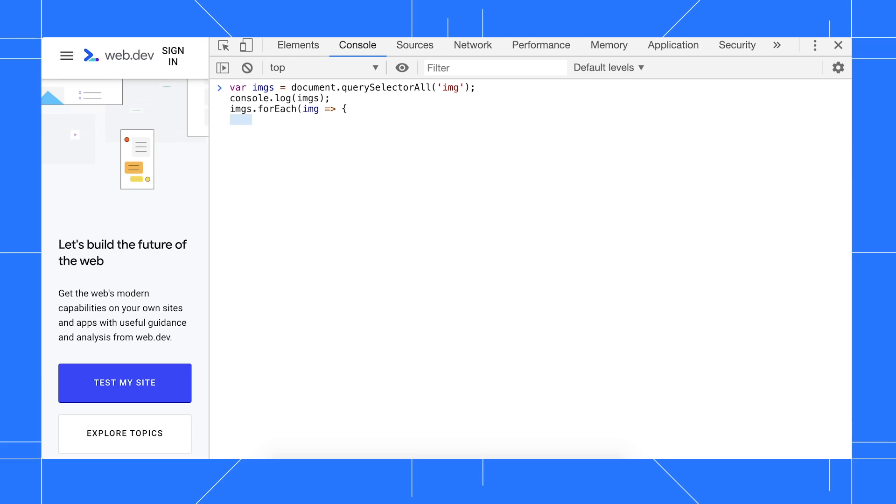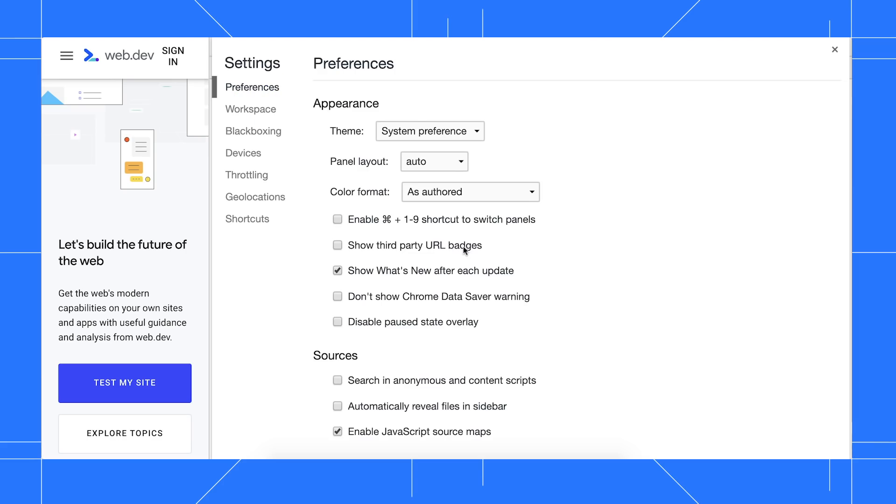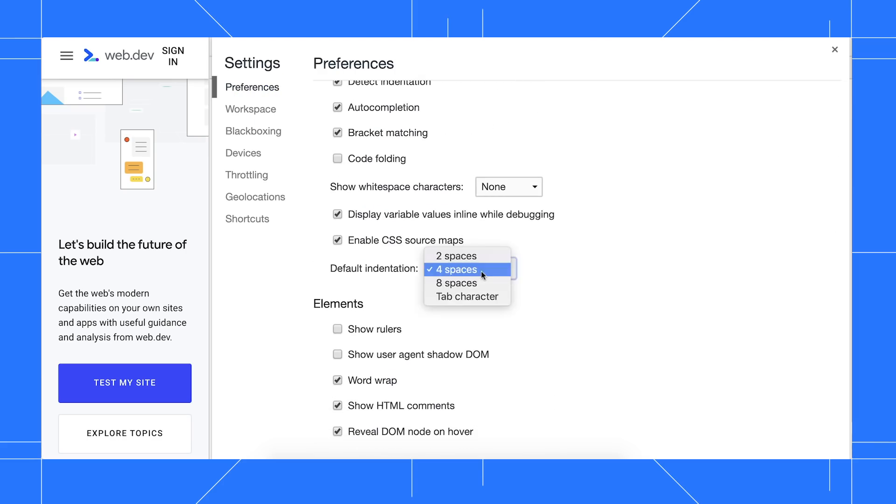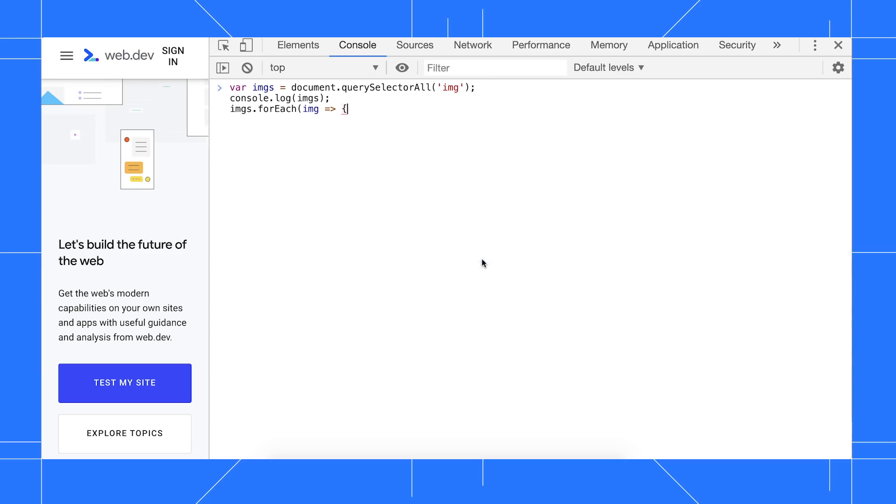But I prefer two spaces, so let's press F1 to open settings and then set default indentation to two spaces. Now when I add a new line,